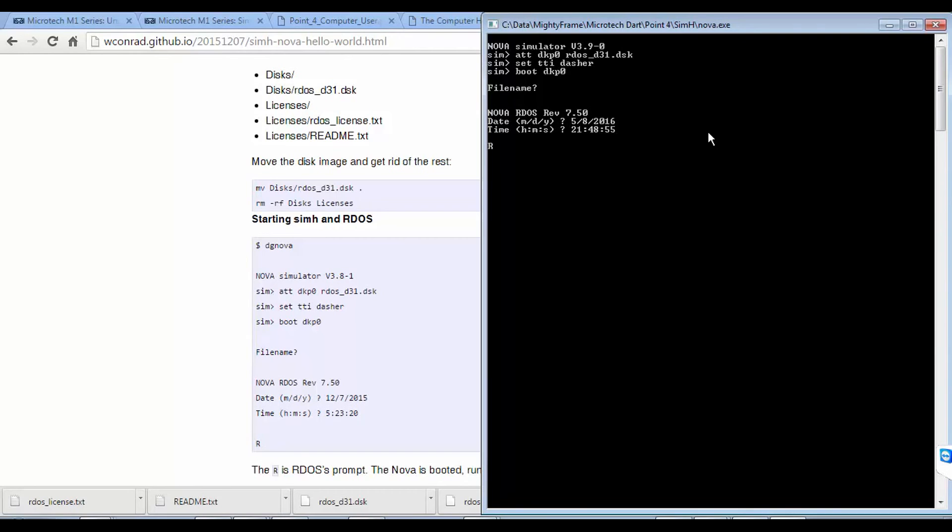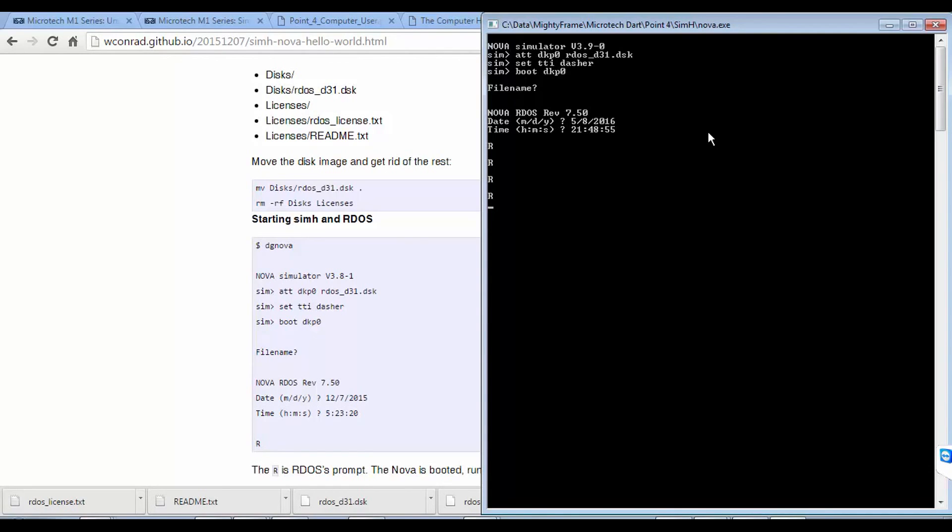Now I have the R-Prompt. Now I don't really know how to use RDoS, but I've started this. So using the Nova Simulator seems to be quite simple. Let's move on to running IRIS. Now we have this set up and we've proven that it works.